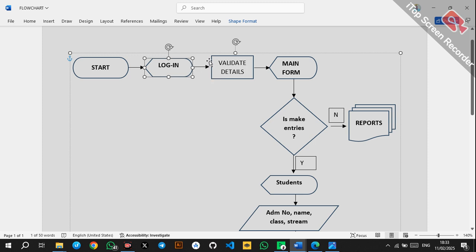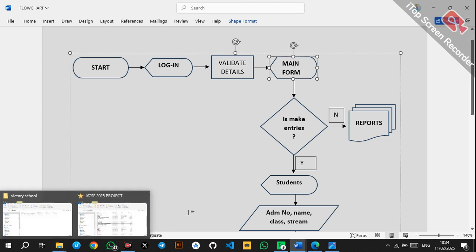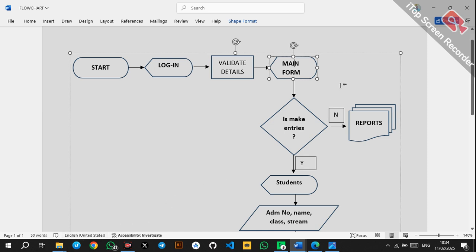After entering the username and password, the system will validate the credentials. Validation of details is a process, so it is placed in a rectangle. After the login credentials have been validated, you will be displayed with the main form.